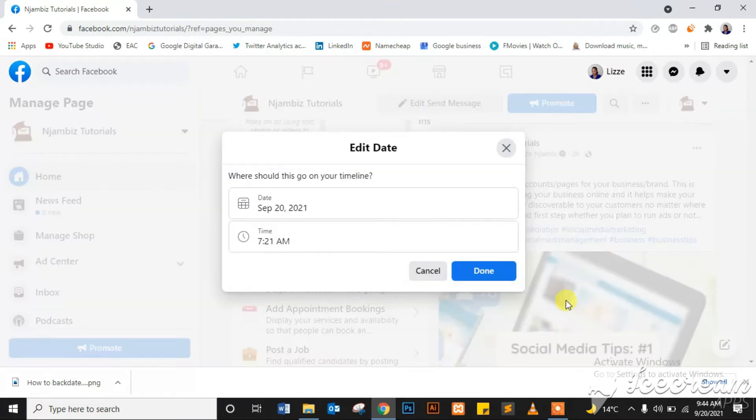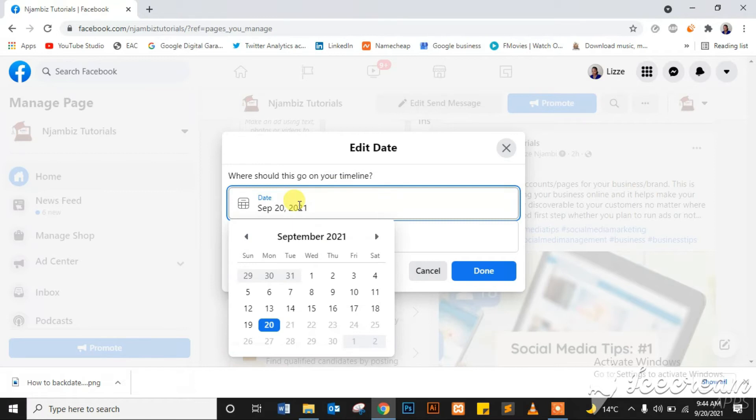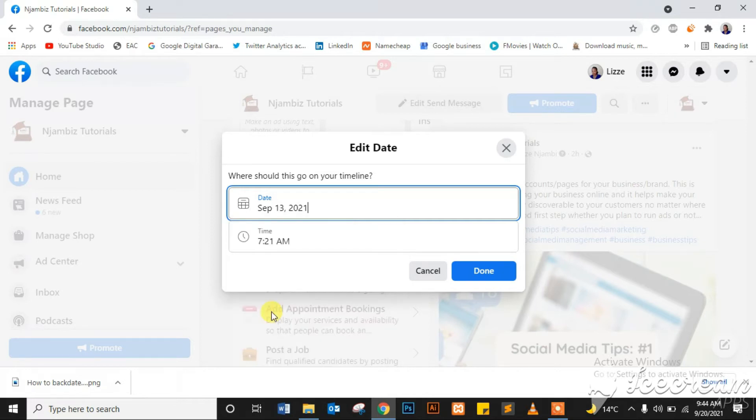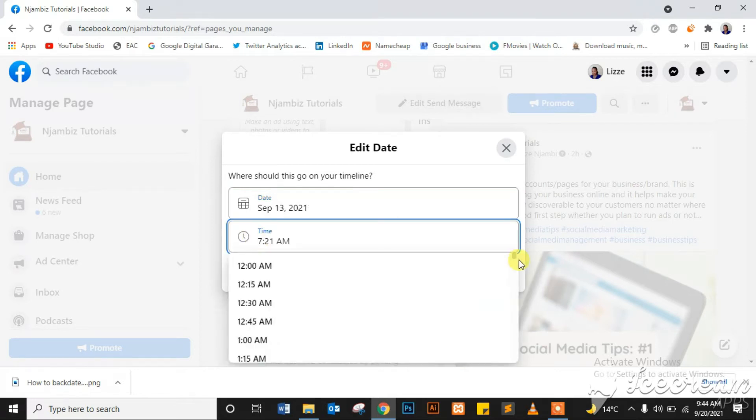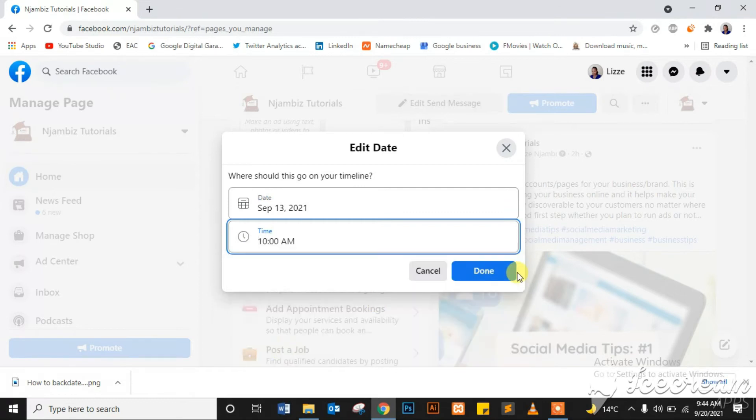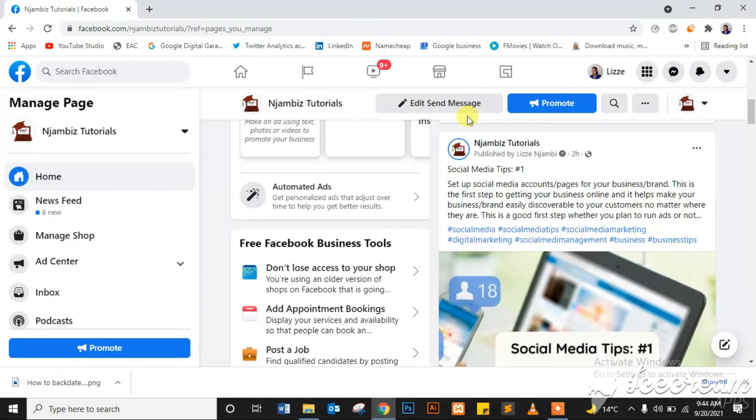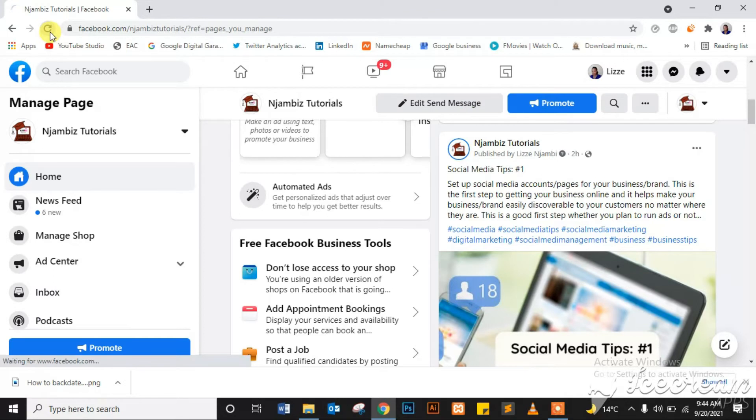Now from here you can select the date you want to backdate to. Let's say I set it for last week on Monday, 13th of September, posted maybe 10 a.m. There we go, and click Done. Now go ahead and refresh the page.